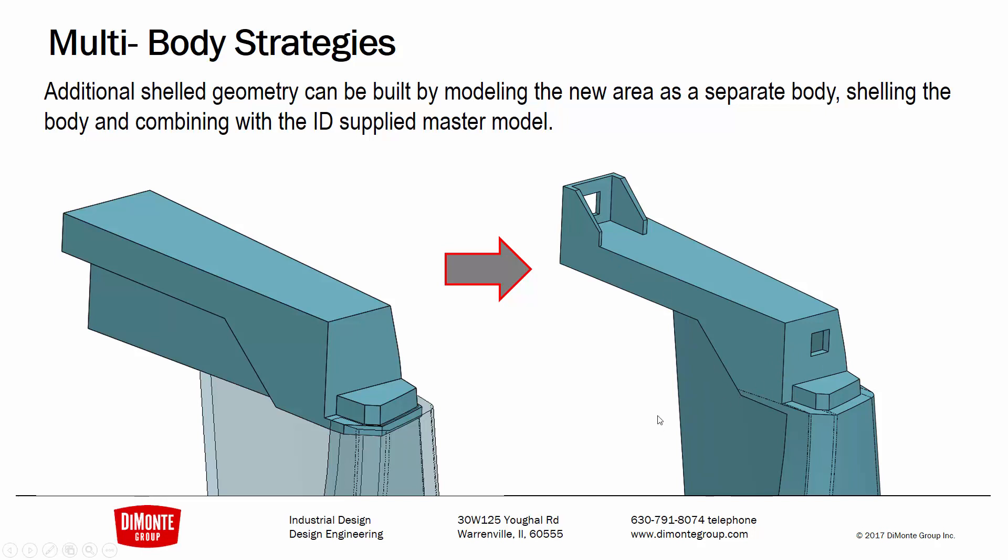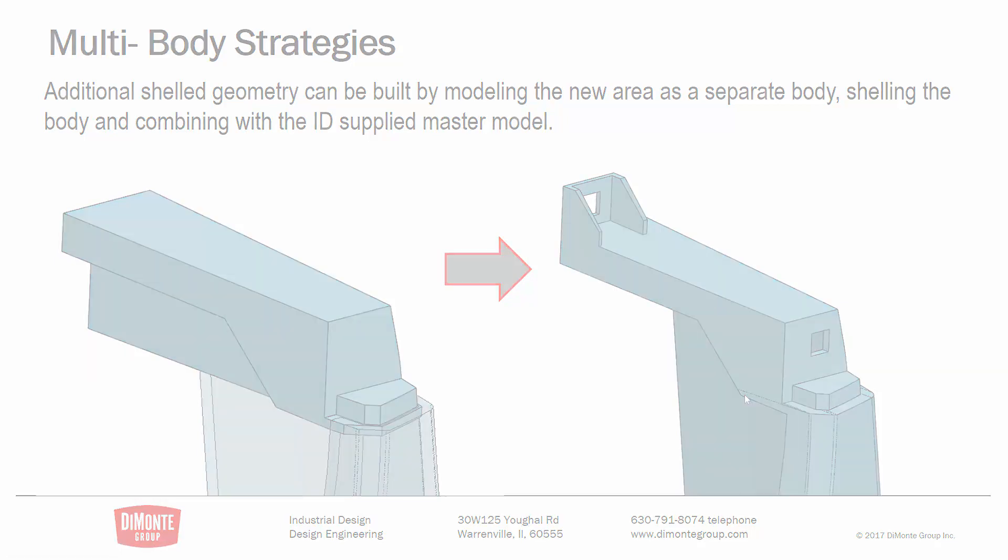In this situation, we need to add some additional fastening geometry, this portion of the part here. But what we're bringing in from the master model has already been shelled. And we don't necessarily need to have this geometry and the features that create it in the master model. These can be features that get detailed out in the child parts where we're getting shell geometry supplied from an industrial design master model.